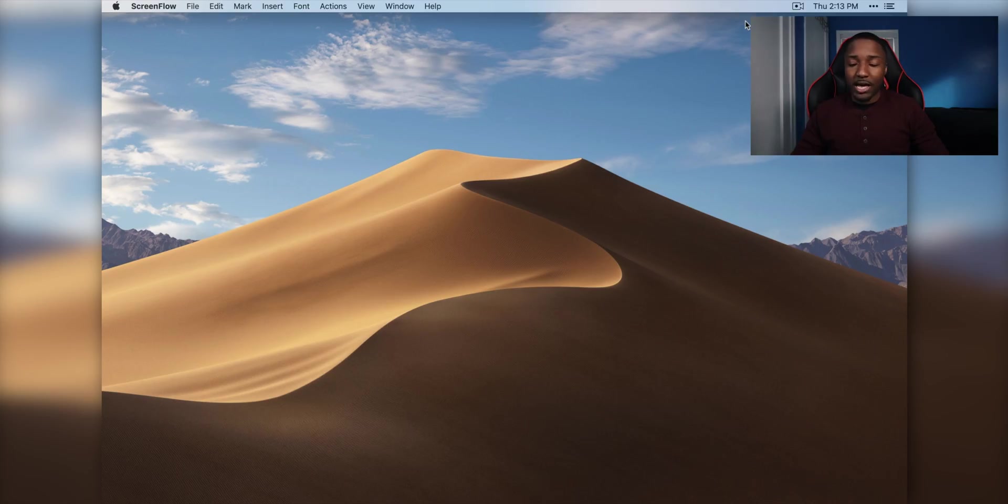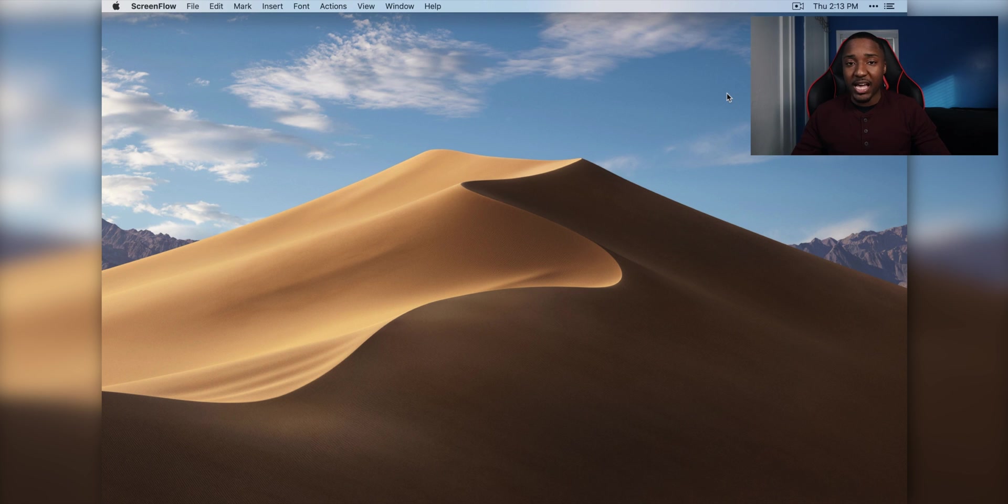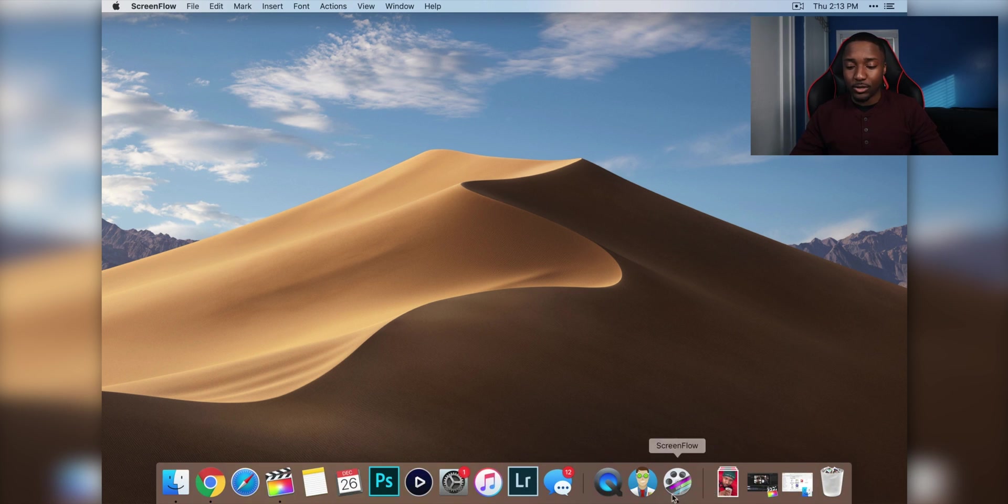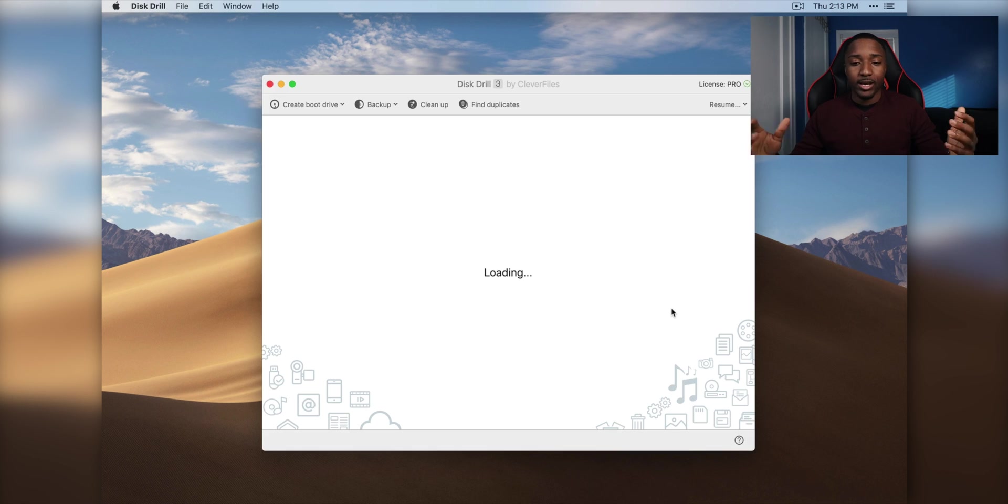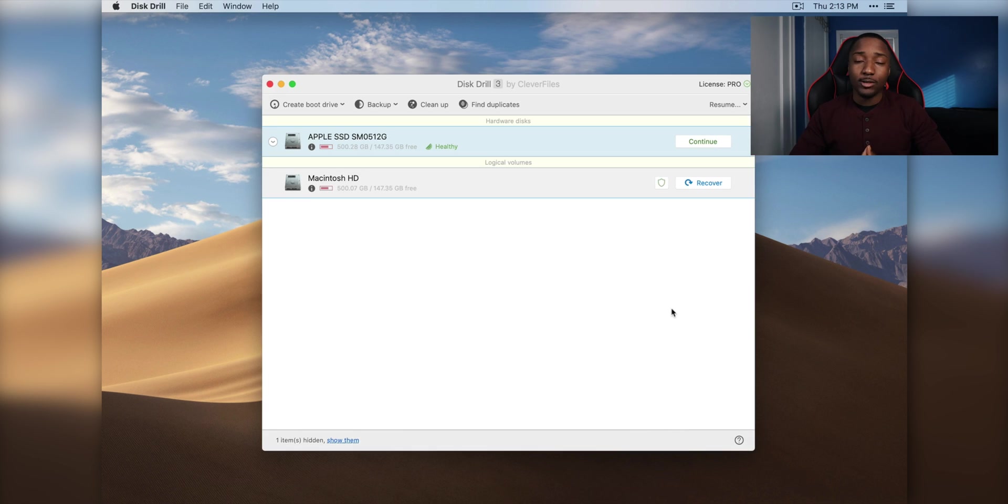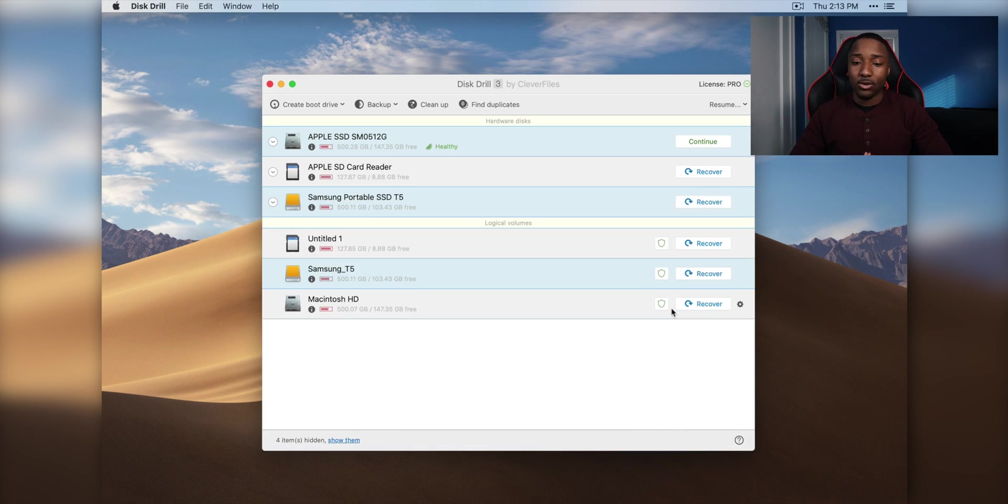But without further ado I'm going to show you guys how this process works. Alright guys so now I'm on my MacBook Pro. This is running macOS Mojave but it is compatible with macOS Catalina, Windows 10. So without further ado let's just open up Disk Drill. This is it right here and it's going to load up all the drives that's connected onto your computer.